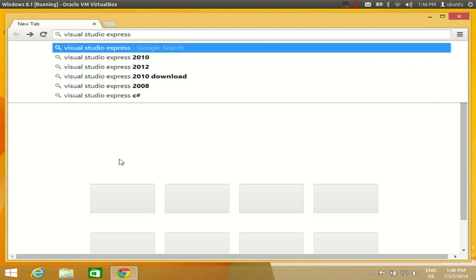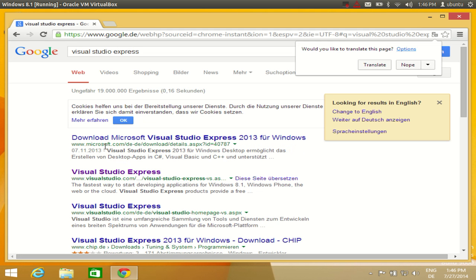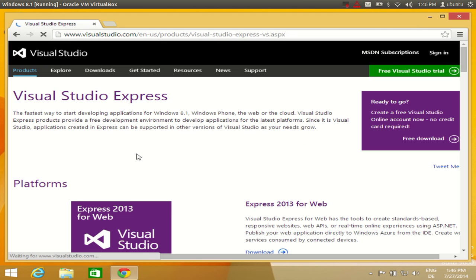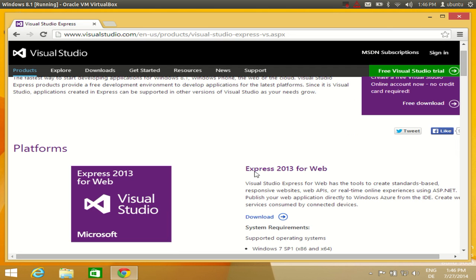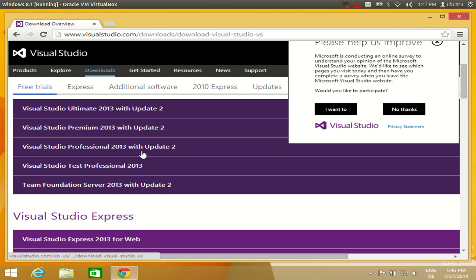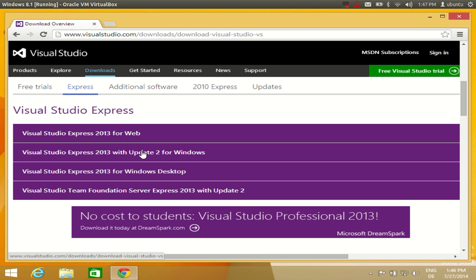So let's see how we can download Visual Studio Express. Open your browser and search for Visual Studio Express. You will see some links as results, and what we are interested in is www.visualstudio.com. Click that link, and in here there are some Express editions for Visual Studio. Click the download tab and you will see the Visual Studio Express editions here.